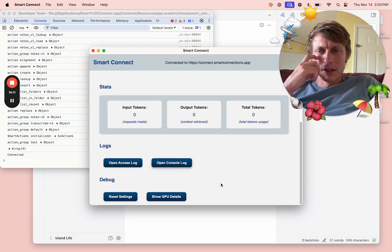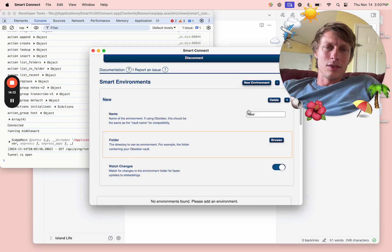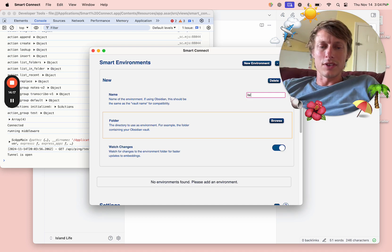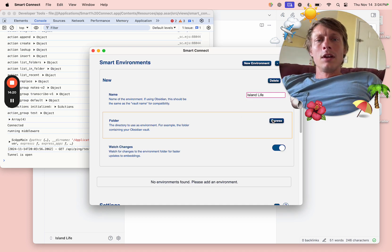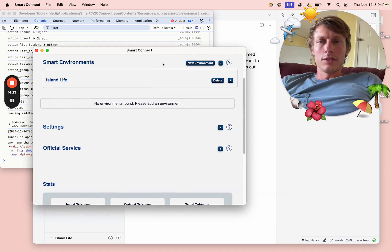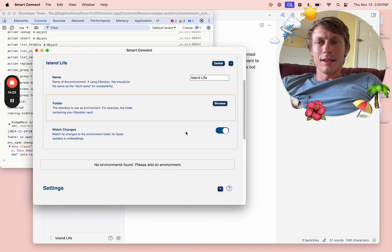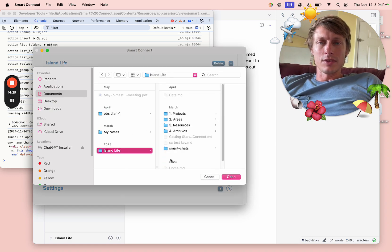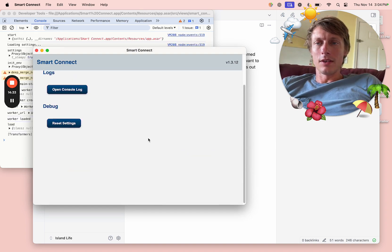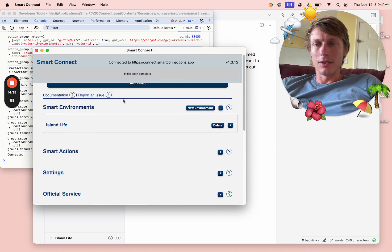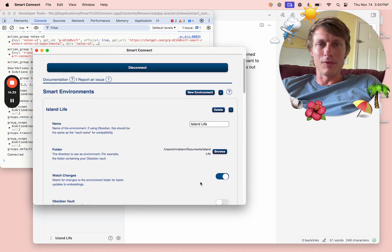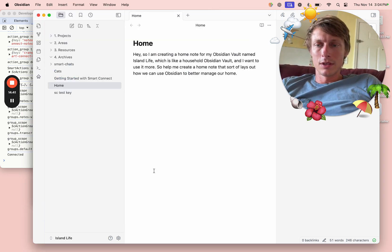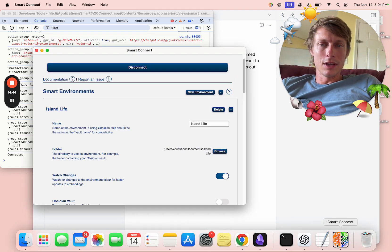I just signed in. We have to create a new Smart environment. We're going to call this Island Life. The folder is going to point at the same folder as the Obsidian vault, and I named it... you see Island Life, this name is the same as the name of the vault, Island Life.